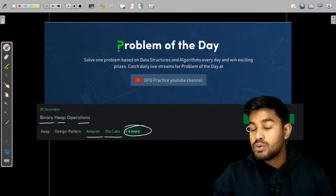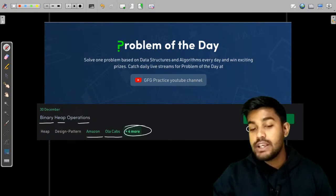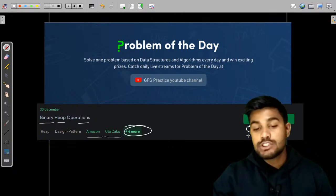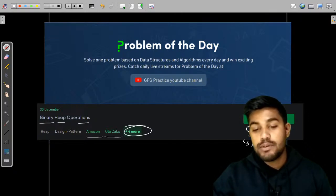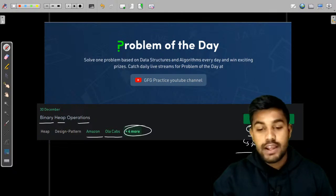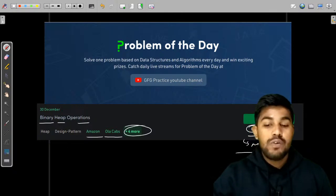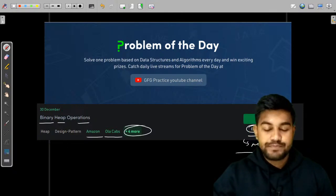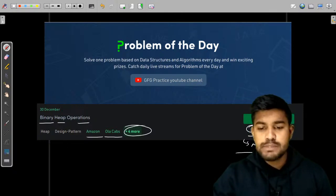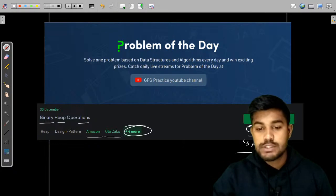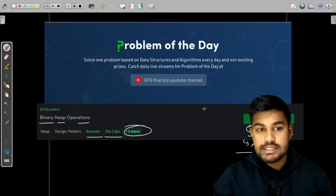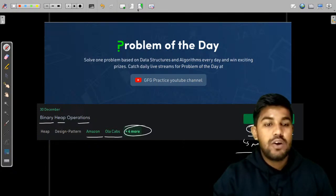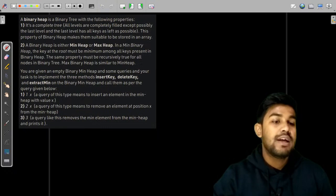But if you don't know binary trees, then this is not an easy problem — this would be a medium level problem. The success percentage of this problem is 32%. Now let us move to the next slide.